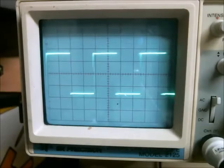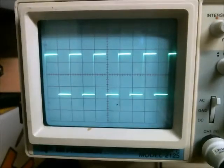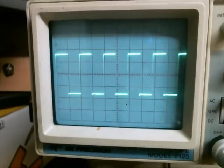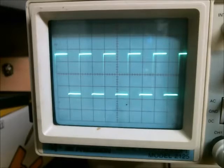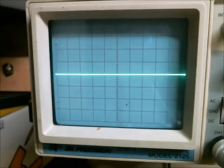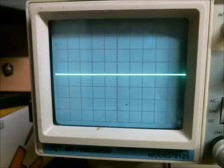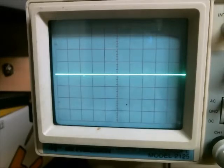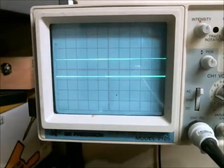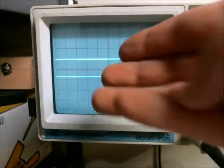Now let's say you have a signal that repeats but does not repeat periodically like a normal sinusoidal waveform or square wave — it repeats as data does. Here's how that type of data would appear on the oscilloscope.